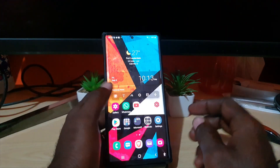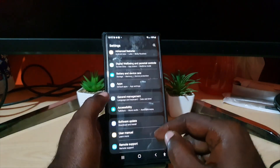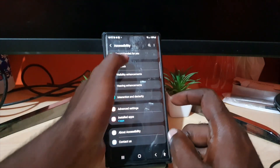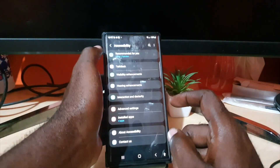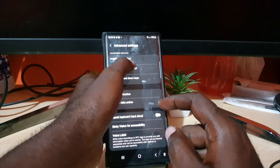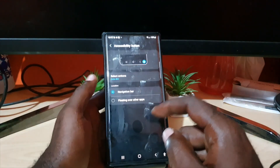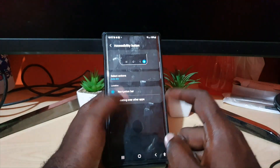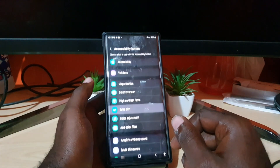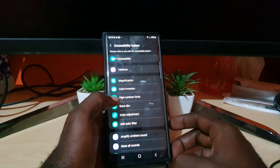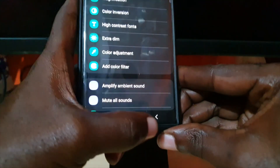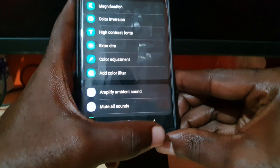You might not be able to see it on screen, but you can always go back to Accessibility, then to Advanced Settings, and notice it's set to Extra Dim. If you want to turn off the feature, go there and uncheck it — once none of the options are selected, the button will disappear.